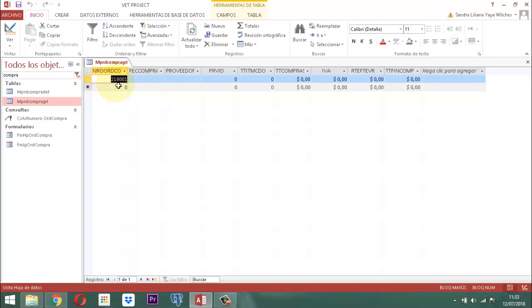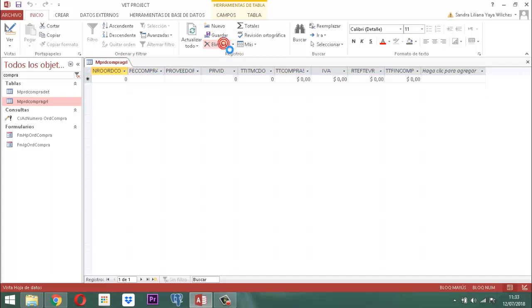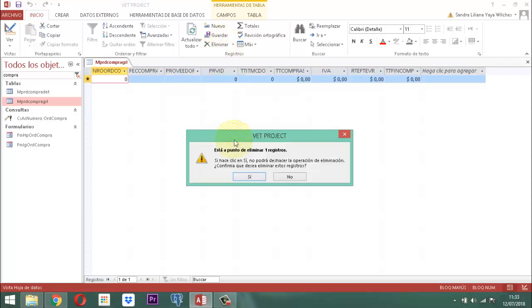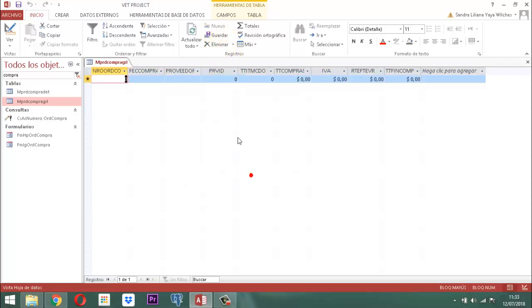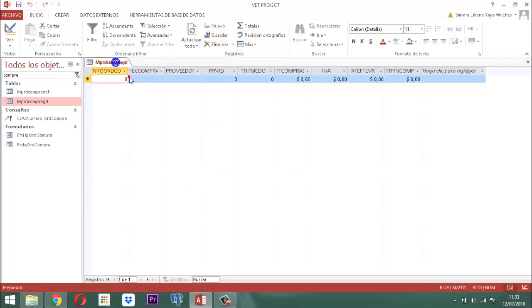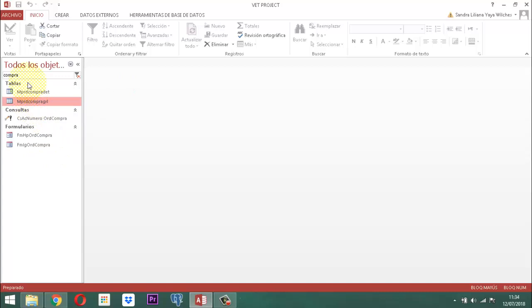Como nos damos cuenta, aquí ya se almacenó una información. Entonces vamos a suprimirla — aquí vamos a eliminar, le decimos que sí. Clic derecho, cerramos para poder proceder a aprobar. Entonces vamos a aprobar.